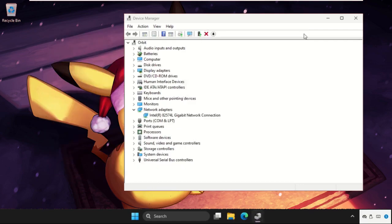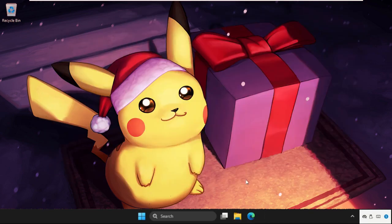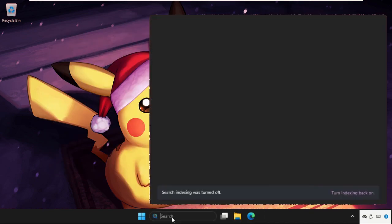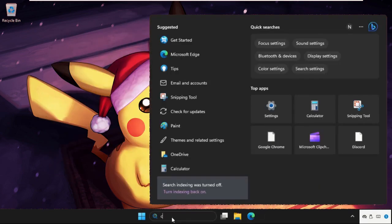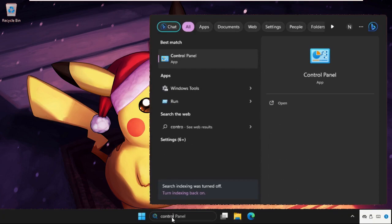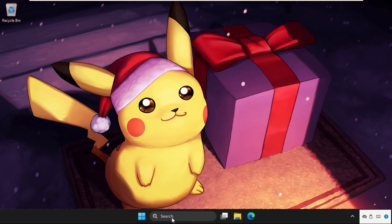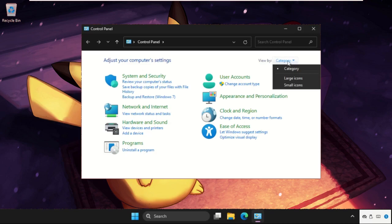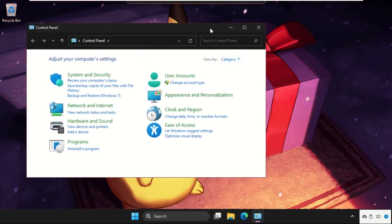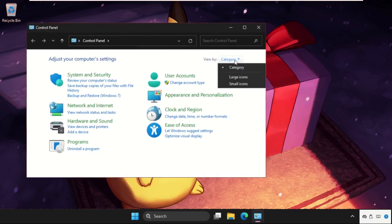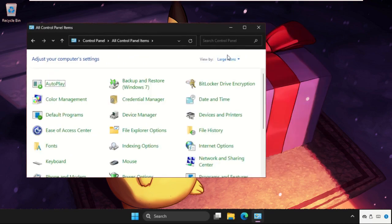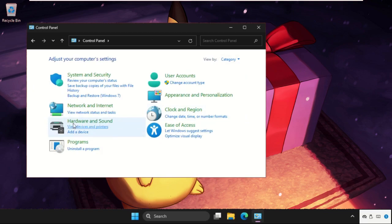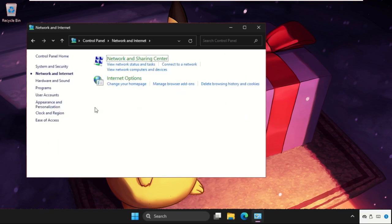Once done, just close all windows one by one and open the Control Panel. Now we need to select View By as Category. If you selected Large Icons, then change it to Category. Then click on Network and Internet.